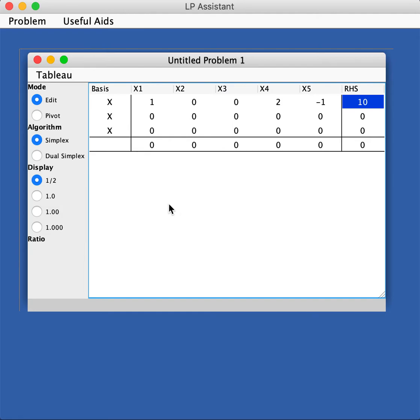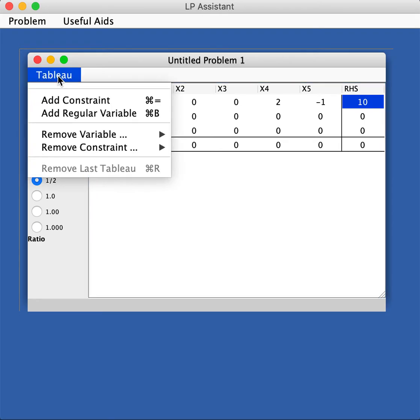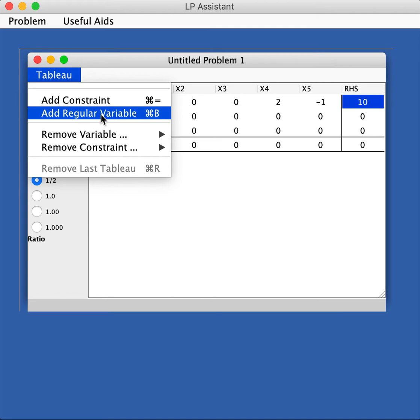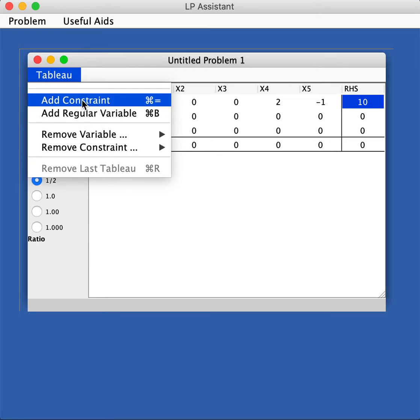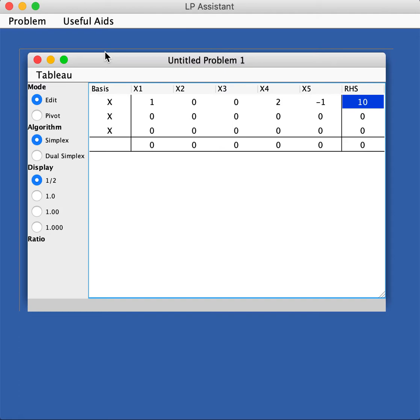To begin with, you need to set the problem. Make sure you're in edit mode and then you go into the Tableau button. Remember our problem has three constraints and five variables. Here I set it up. You can go to the Tableau and add a regular variable if the setting is not exactly matching what you need, and you can add another constraint. If you do that, you get an extra line or extra column.